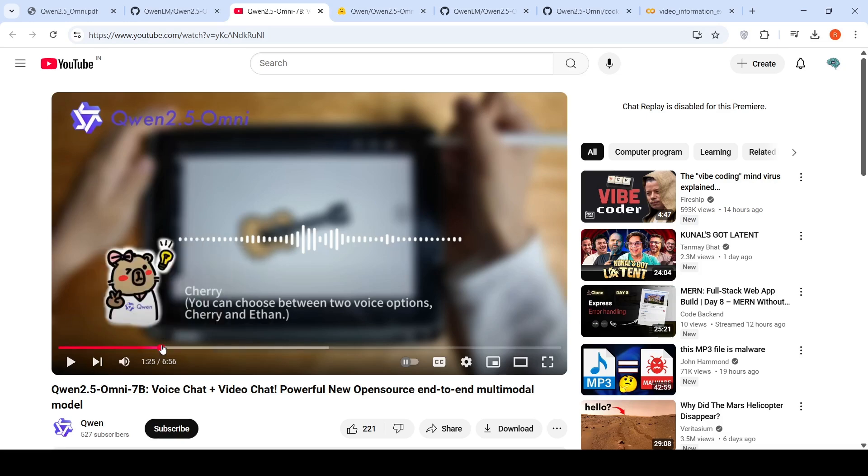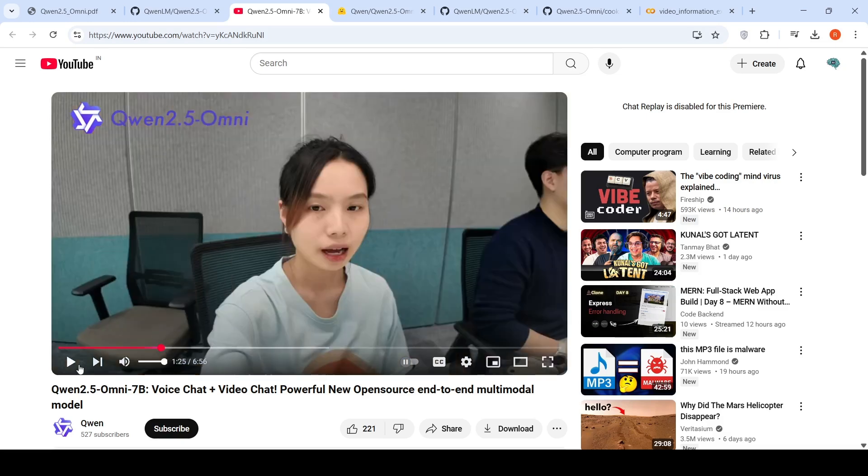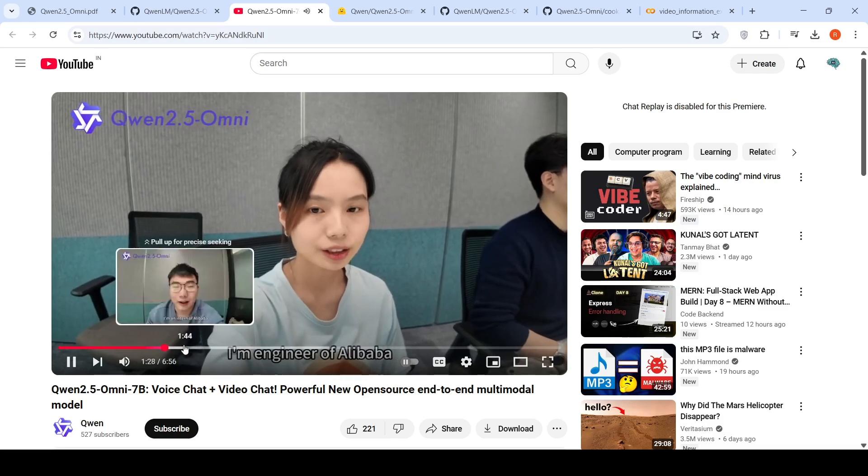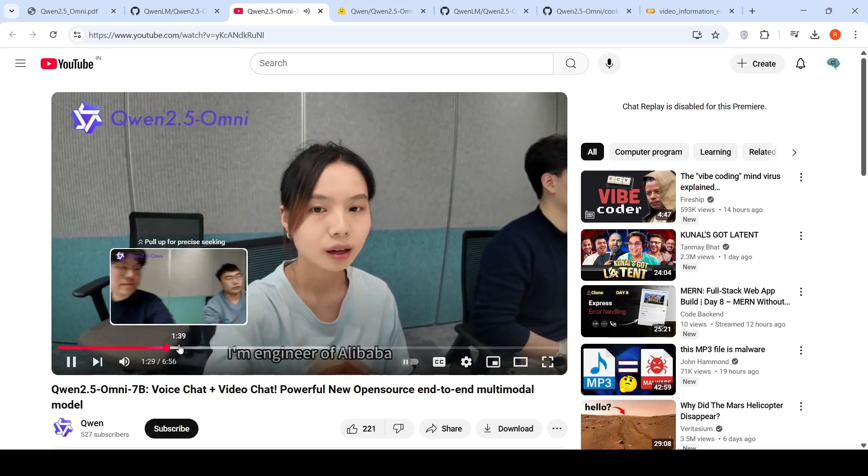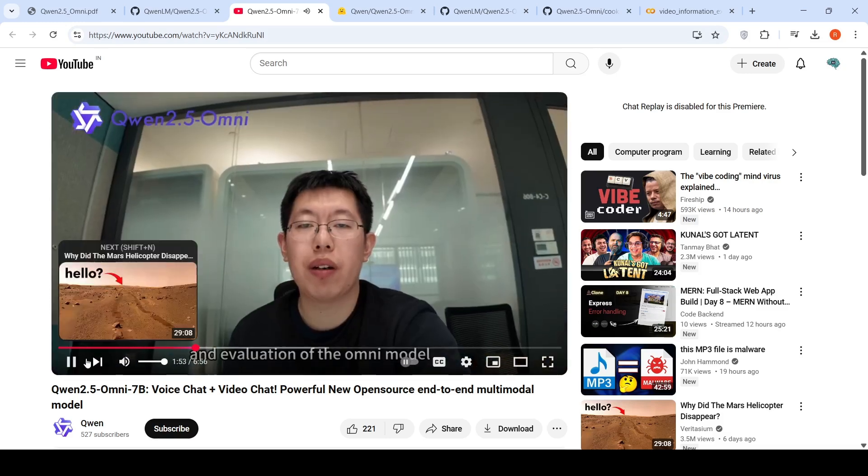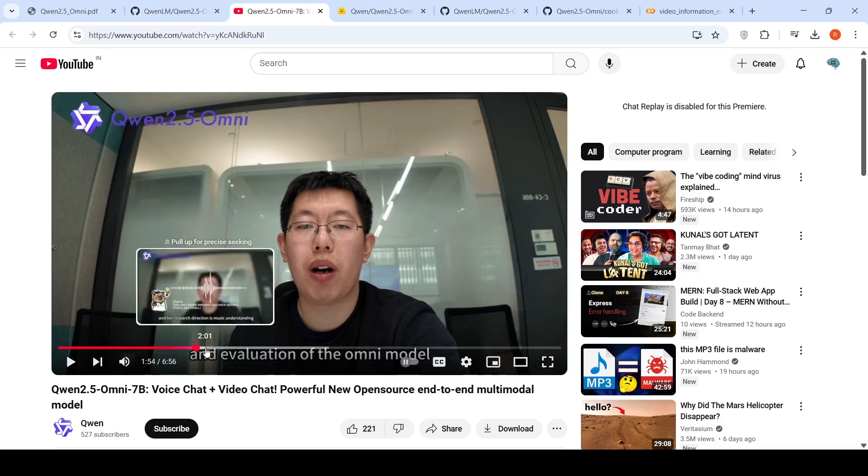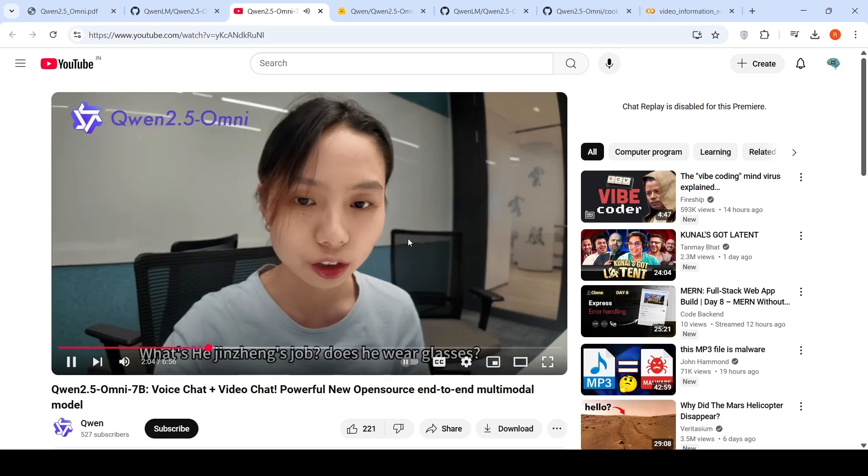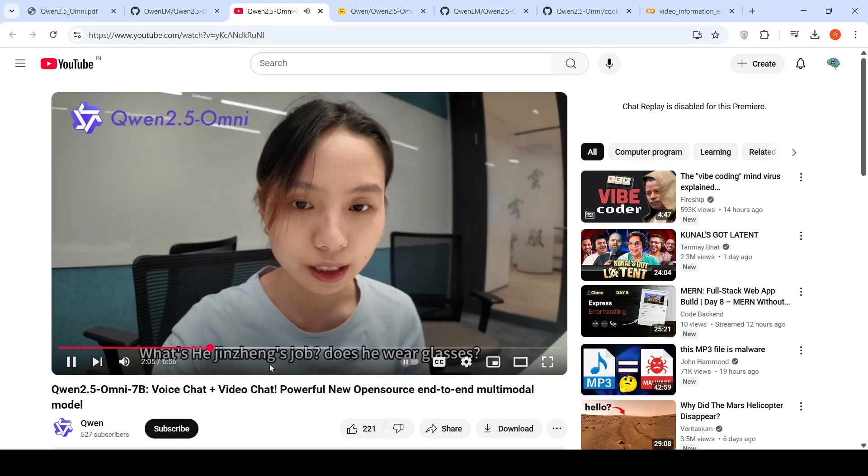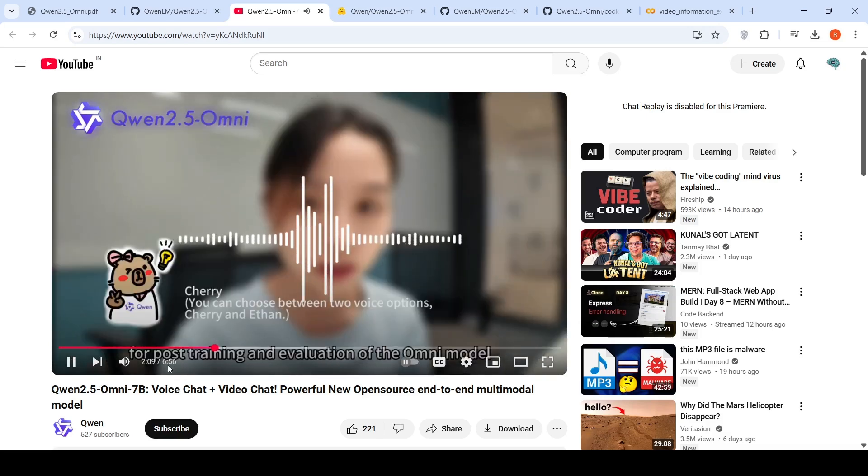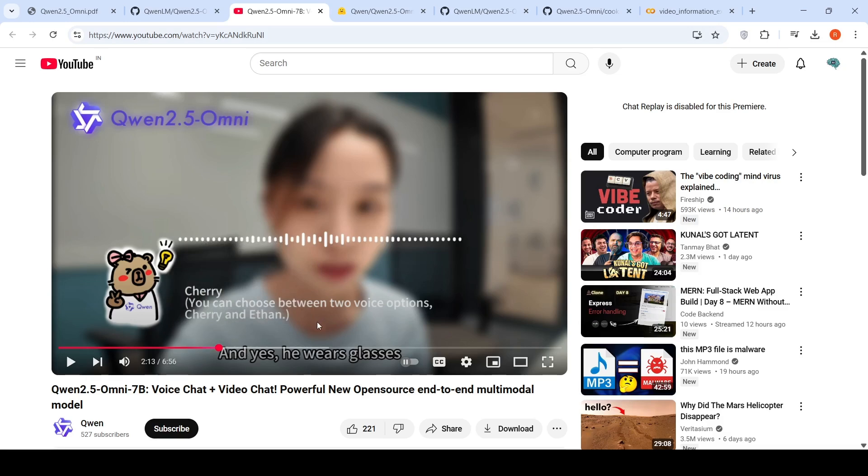Another use case shows multiple persons in a meeting, each giving a small introduction. The person in charge of evaluation of the Omni model then asks a question. It's able to understand the different persons in the video, what they're talking about, and generate outputs based on your query, extracting and presenting that information.